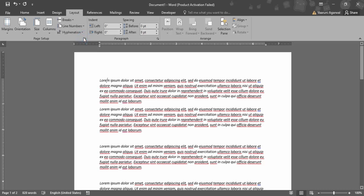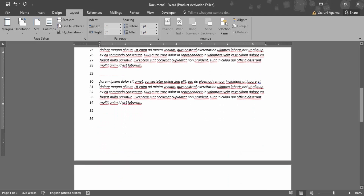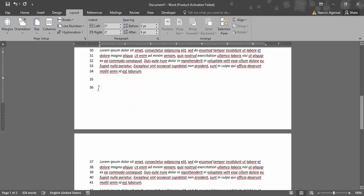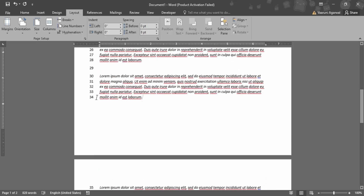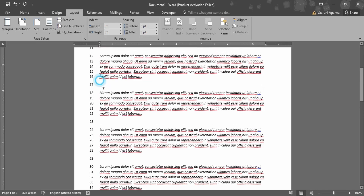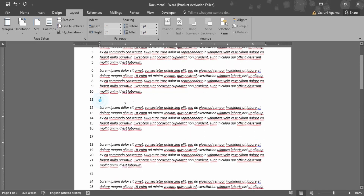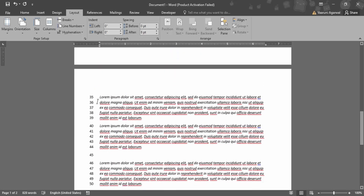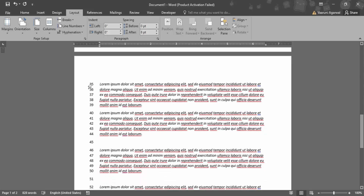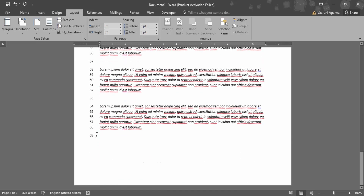But if you select it to Continuous, then what would happen is each and every line would have a number associated with it. Like here is some white space, so let me just remove it. So the last line number is 34. It is even counting these white spaces as lines, as you can see. Now from the next page onwards, what we are getting is line number 35. That means it is taking this whole document as a continuation — the first page and the second page.